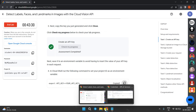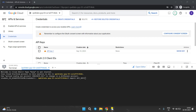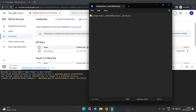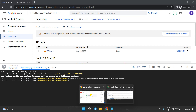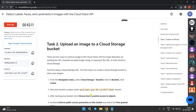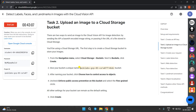Now we have to export that API key in the Cloud Shell. Copy this command, come to the Cloud Shell, and paste that command. Remove the placeholder text up to the equals sign and paste your API key, then hit Enter.